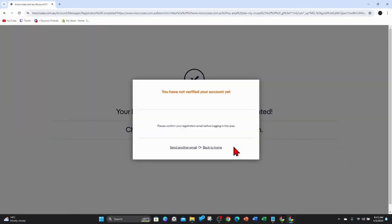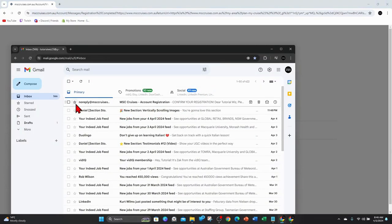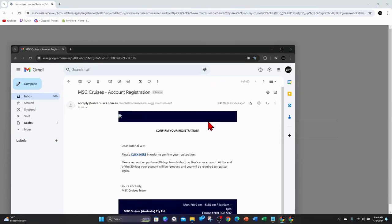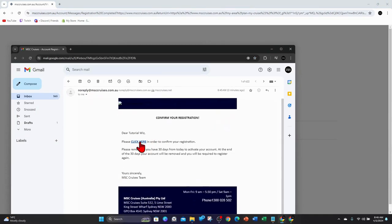Then once you've done that, go back to MSC. Alright, it says I haven't been verified, so I'll do that now. So here it is now inside my email, no reply MSC Cruises. Click into the email, click here to register.